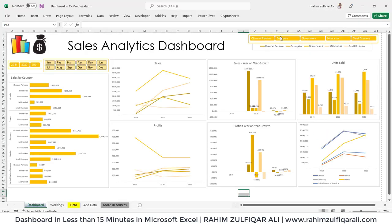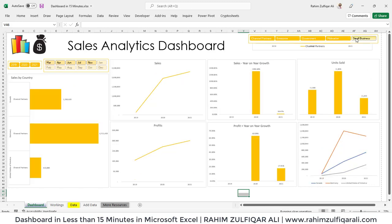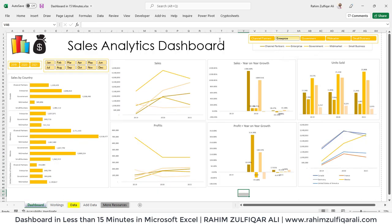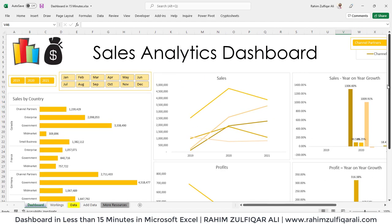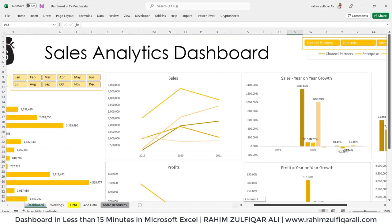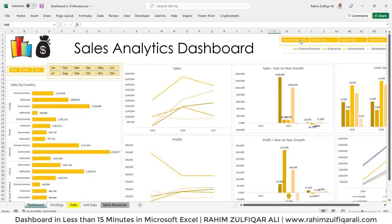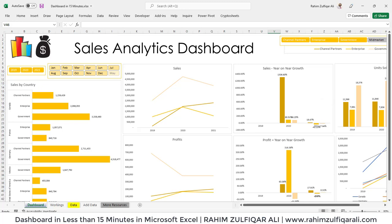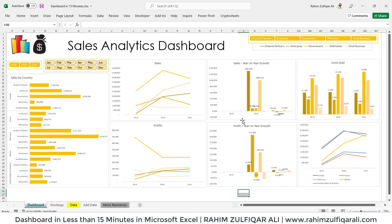This is how you can create a quick dashboard within 15 minutes in Microsoft Excel by creating pivot tables, building visuals from them, and connecting everything with slicers. Zoom to 100% to see all the different visuals. When you click on any segment, it filters instantly and the dashboard is ready. Thank you.